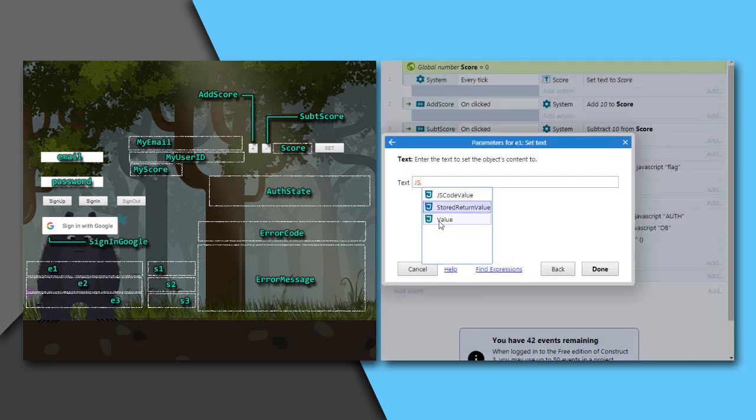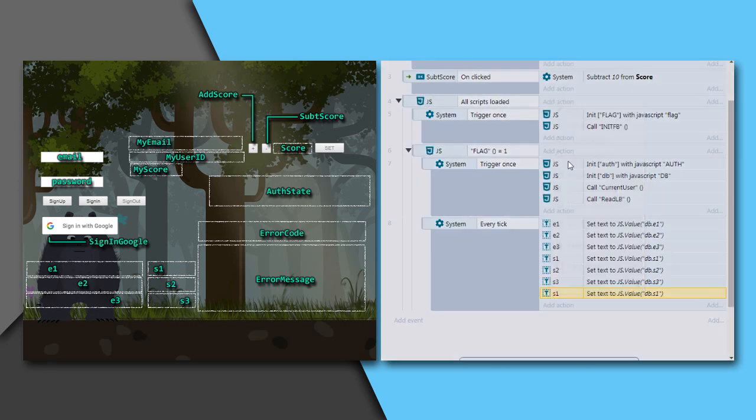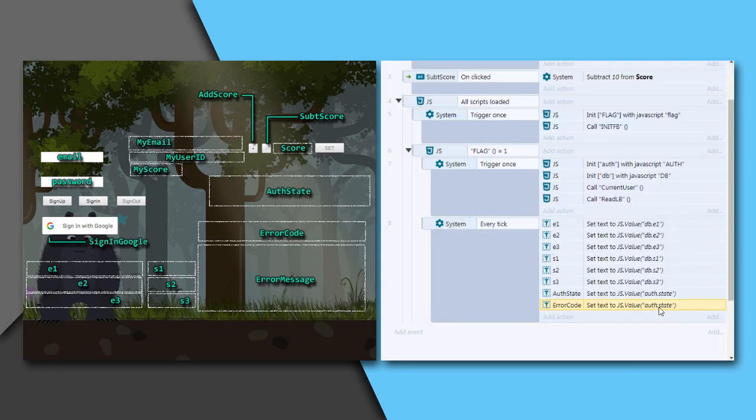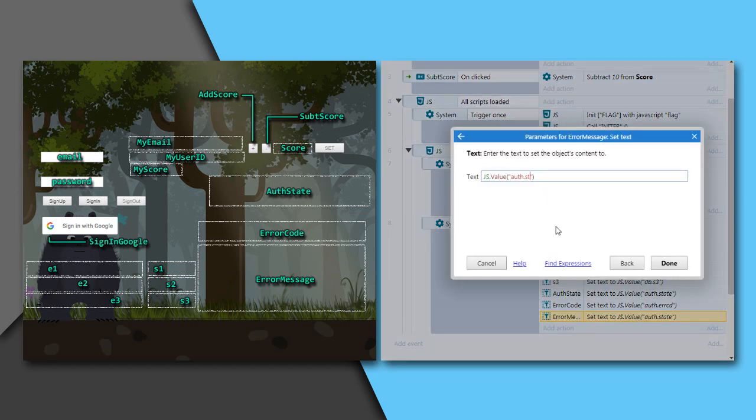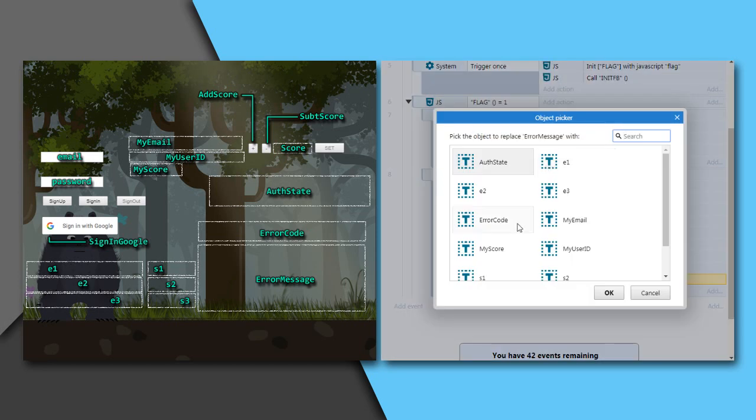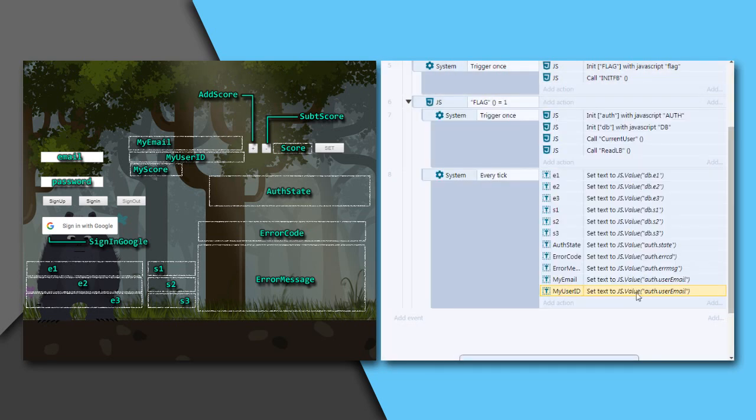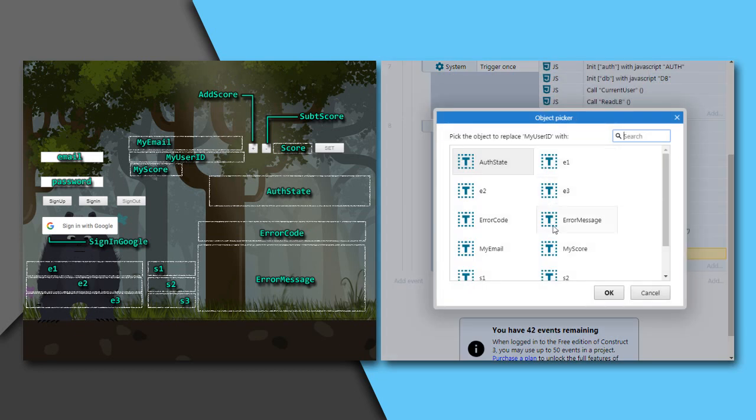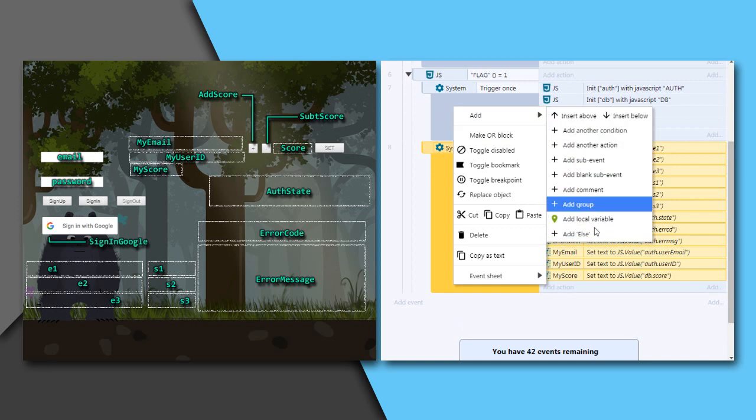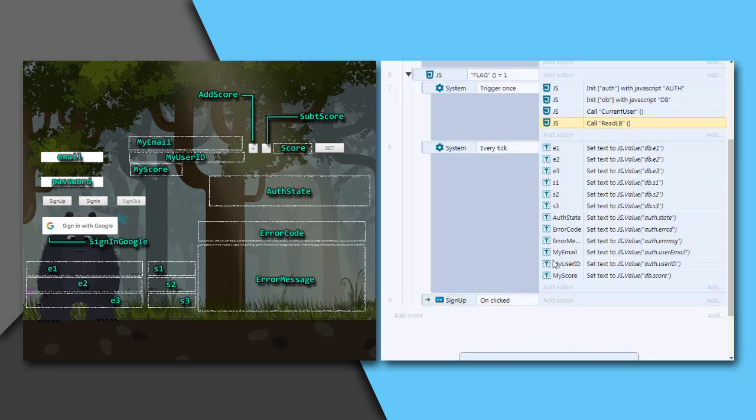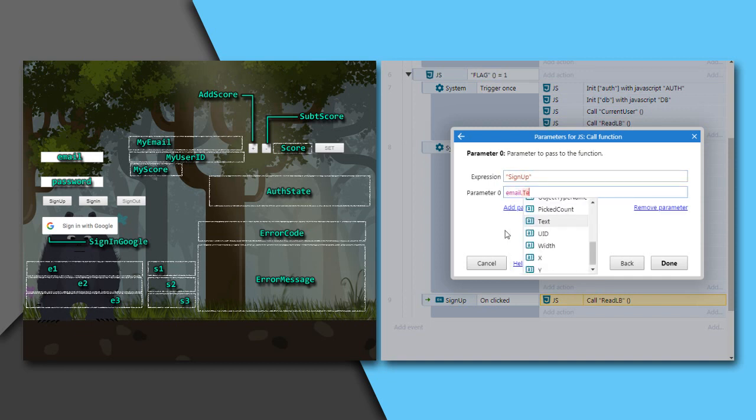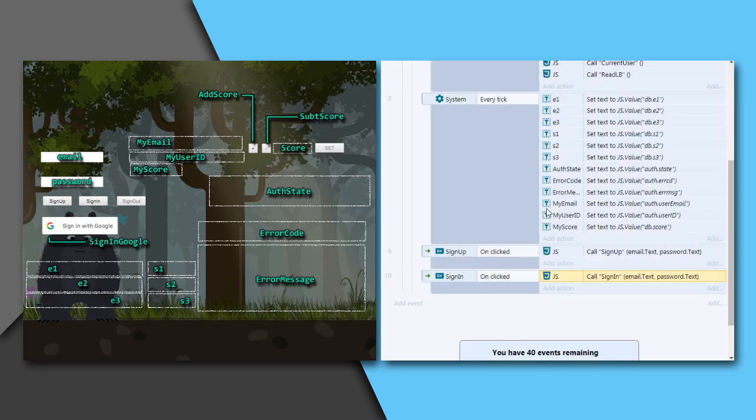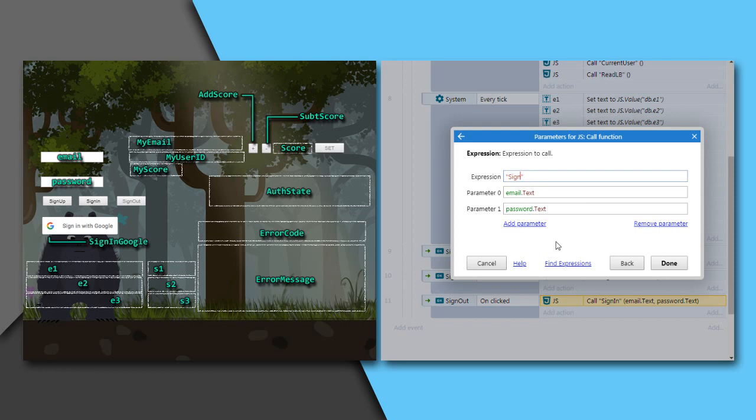Every tick, assign variables to these text boxes. Set e1 text as db.e1, e2 as db.e2, and so on. Auth state as auth.state, error code as auth.errcd, error message as auth.errmsg, myemail as auth.useremail, myuserid as auth.userid, and myscore as db.score. On sign up button clicked, call sign up function with the current text of the text boxes email and password as the parameters. Similarly, also call sign in with the same parameters, and sign out and sign in Google without any parameter.